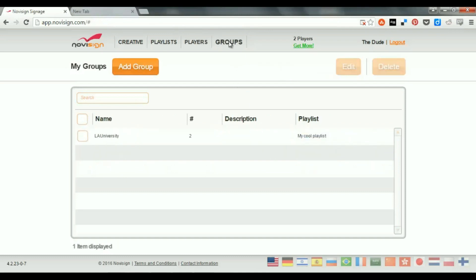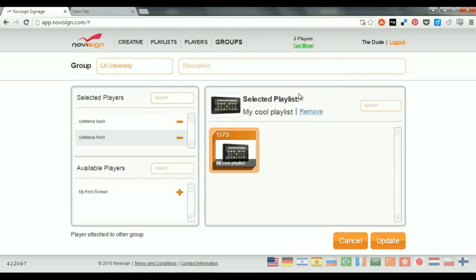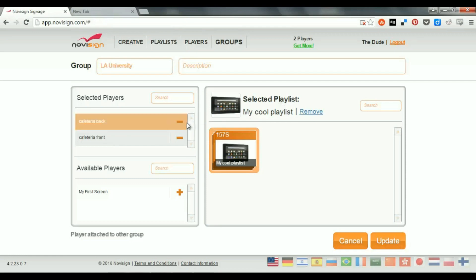So, why do we need a group? We need a group for some cases where we have a lot of players, which are supposed, most of the time, to play the same content. That means if I have, in L.A. University, I have, let's say, 10 or 20 players. Let's say that most of the time they're supposed to play the same content, so they will play the My Cool Playlist. But let's say that, on a certain day, I would like the Cafeteria Front to play something else.